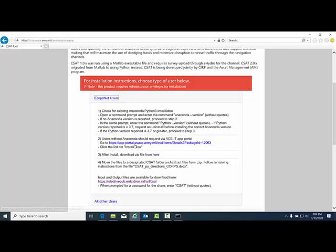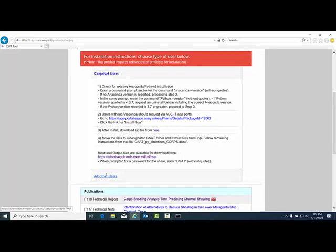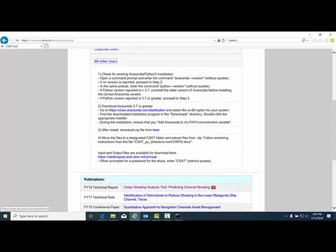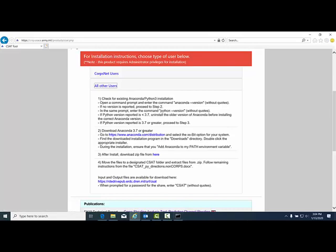For CoreNet users, go to the portal and download Anaconda 3.7. For all other users, go to the main Anaconda page and download Anaconda 3.7.